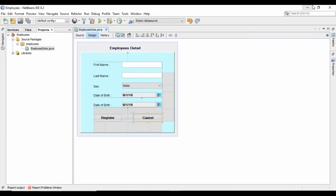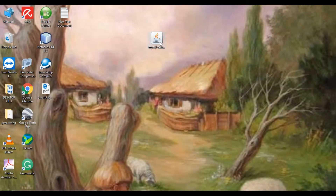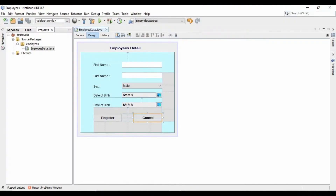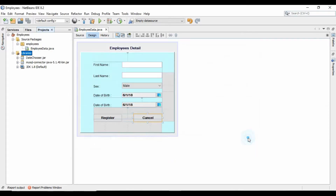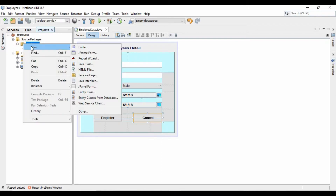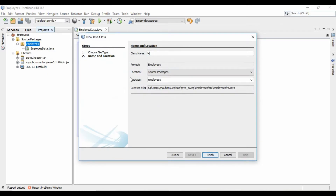The next task is that you have to download a MySQL connector library — you can easily download it from the internet — and then add it to the classpath of your project. After adding it to the classpath, you should create a connection class to connect your project with MySQL database.